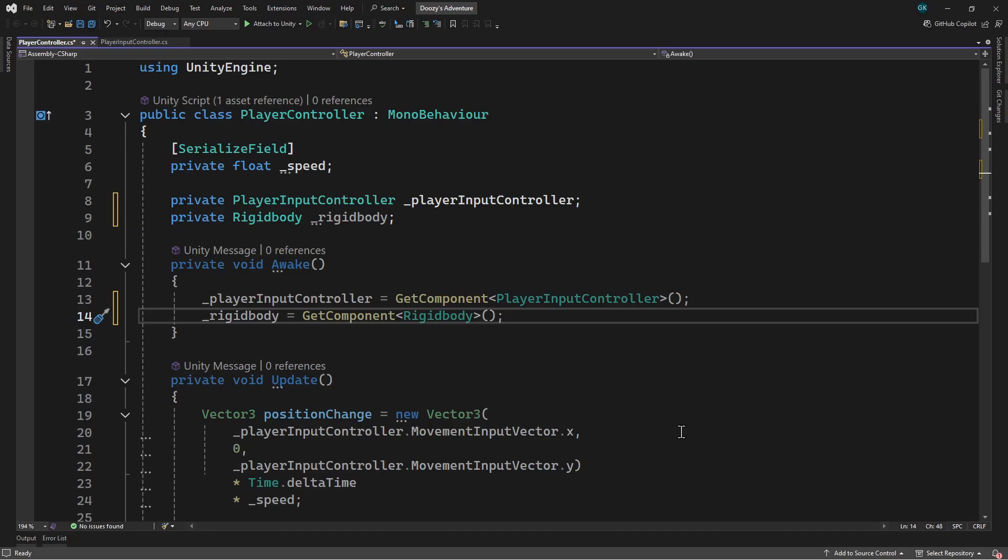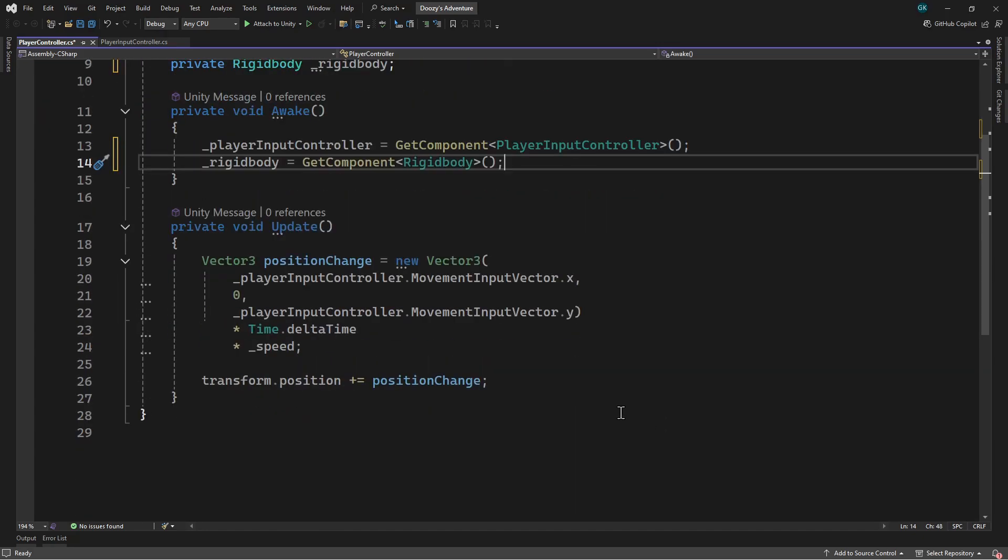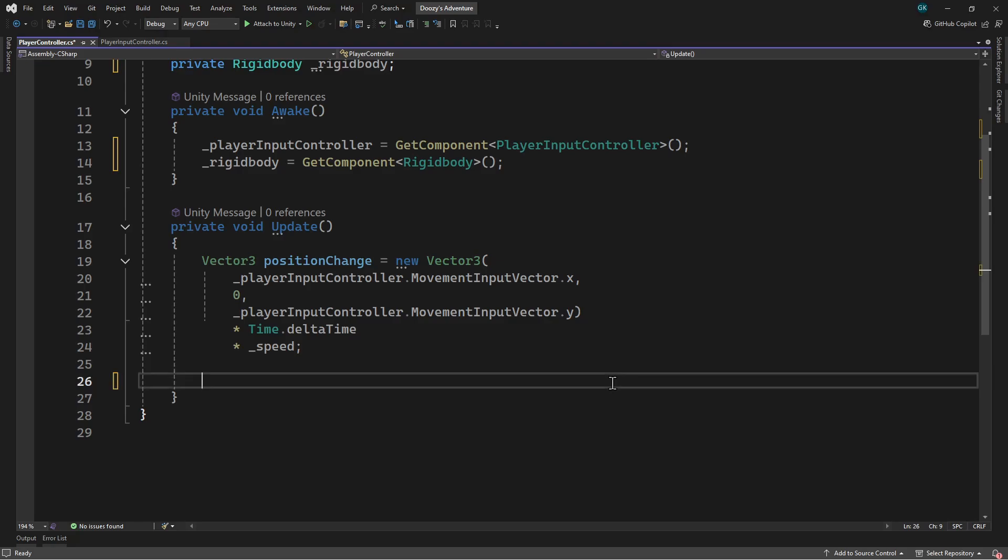Now we have the rigid body, we can set its velocity to make it move. We'll delete the line where we change the position. Then we'll calculate the desired velocity. The velocity represents the direction and speed we want to move. So the calculation will be the direction as determined by the movement input multiplied by the speed field. That means most of this calculation can stay as it is.